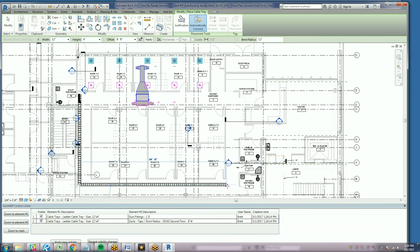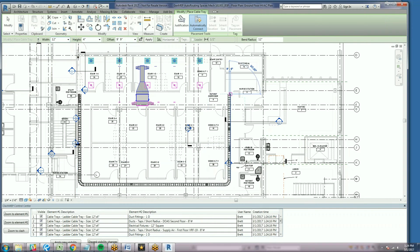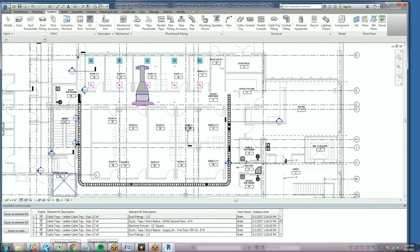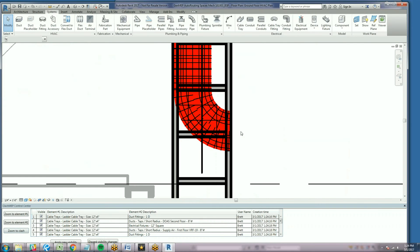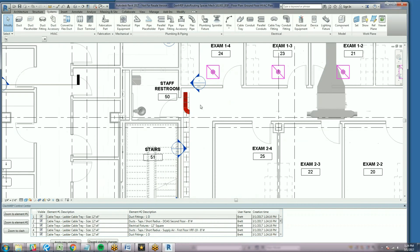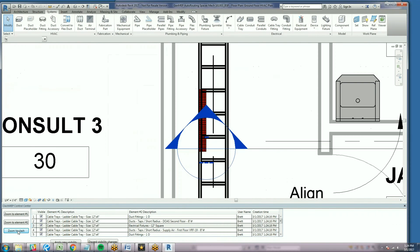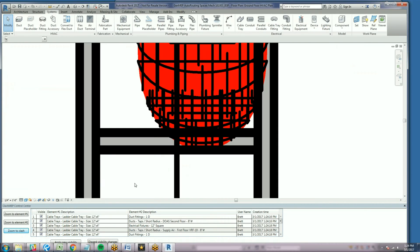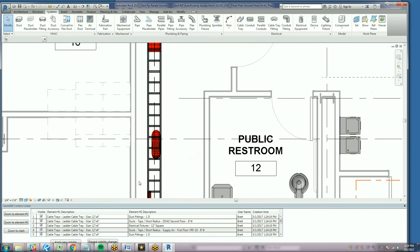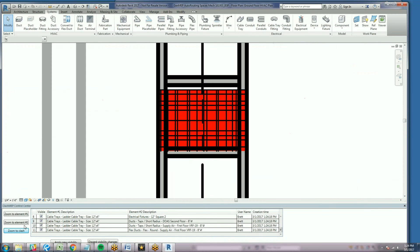We quickly model a cable tray down three corridors. Note that clashes are shown in red in the plan view, and clashes are also described in the docked Clash window at the bottom of the screen. Investigating our clashes, we see that we're clashing with a variety of systems, which is to be expected on a complex project. Using Clash MEP's Zoom to Clash feature, we can take a quick look at our clashes. Note that Clash MEP works on linked models, IFC files, and point clouds.